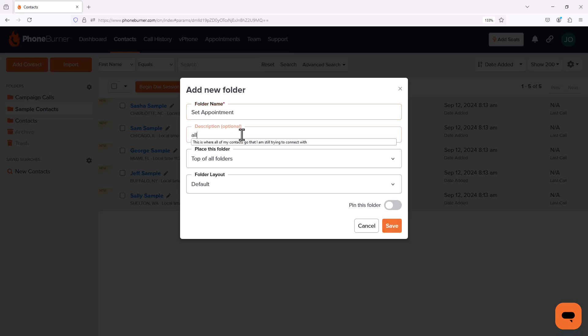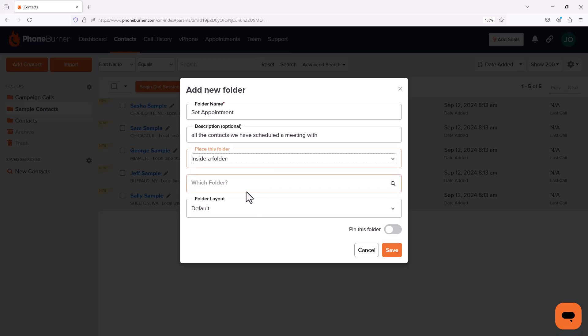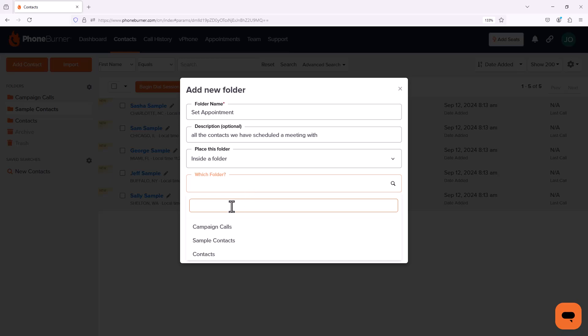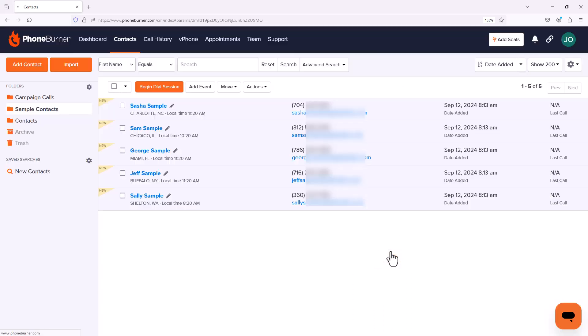So I can create a folder called Set Appointment. Now again, I have to decide where to put this folder. In this particular case, I actually want to put this folder inside another folder. I want to put it inside my Campaign Calls folder. Again, I'm going to leave the layout set to default and I'm going to save this folder.